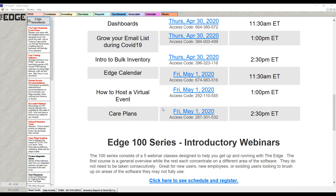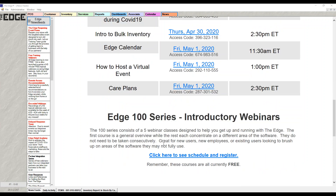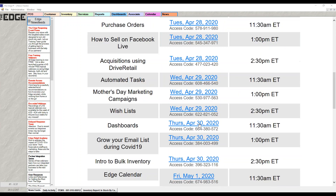The last two webinars for today are how to host a virtual event and the care plan webinar at 2:30. All the webinars done this week are being recorded, and you should get an email Monday or Tuesday with links to all the topical webinars. Thank you very much — have a wonderful afternoon and we'll talk to you soon.